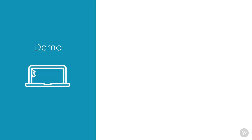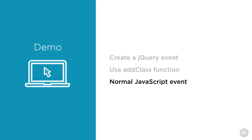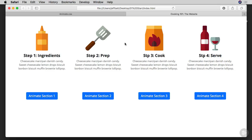In our demo, we're going to create jQuery events and then use the add class function to add the class of the animation, so we can control when the animation actually happens. You can also do this with normal JavaScript events, like the on click event on an object, but I'm going to show you how to do it in jQuery and then how to do it in plain JavaScript. Let's go ahead and show you what this looks like. Inside the 03 project files, I've added bootstrap buttons: animate section one, animate section two, animate section three, and animate section four.